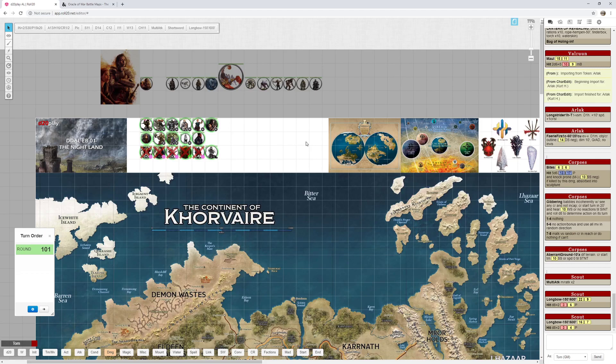Then the players go off into the moorland. On page eight they get to a body there. And they have a DC 10 wisdom medicine check. Whenever I see a DC 10 check I know that someone's going to make a DC 10 check. So I just look for who's trained in that skill and just tell them the information. And if no one's trained then I let them make the checks and dig a little bit more.